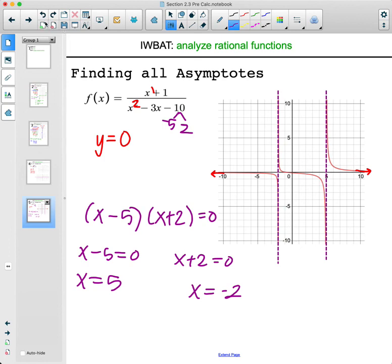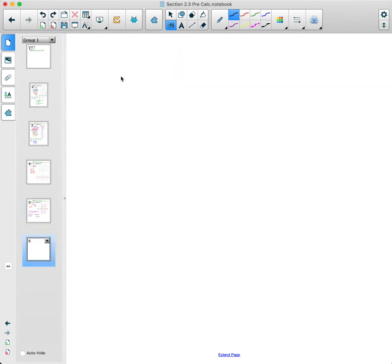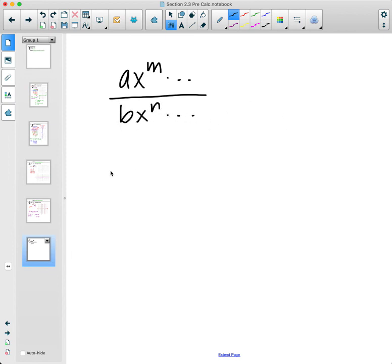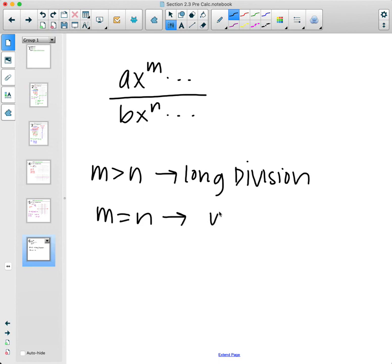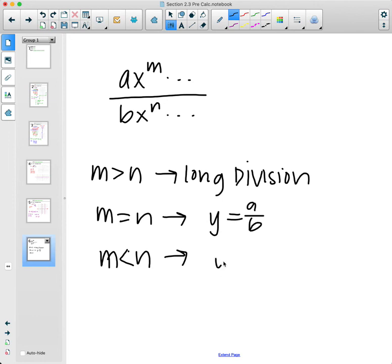As a recap: for a rational function with degree m on top and degree n on bottom — if the top degree is bigger, do polynomial long division to determine the end behavior asymptote. If m equals n, divide the leading coefficients to get the end behavior asymptote. If the top degree is less than the bottom, the end behavior asymptote is automatically y equals zero.